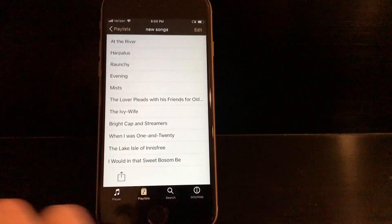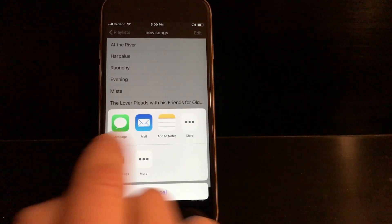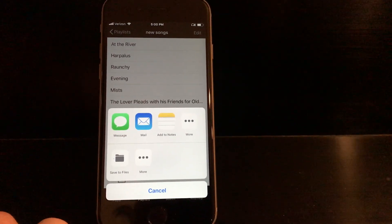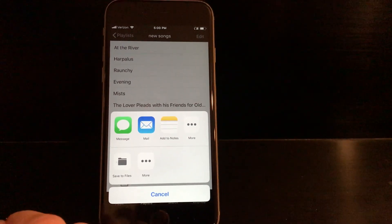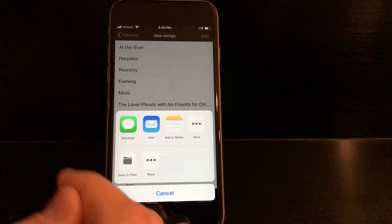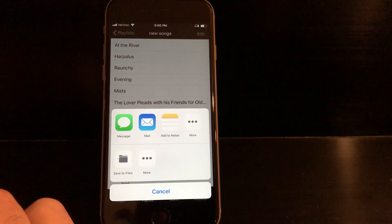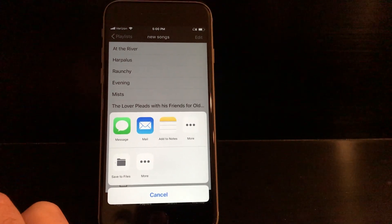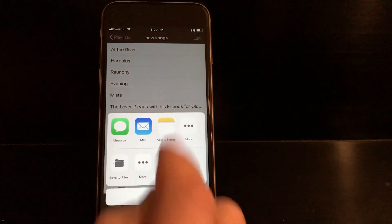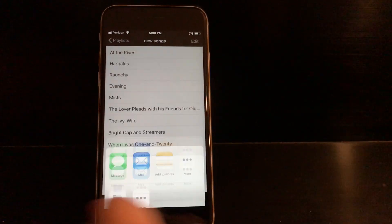You also can share playlists with other AppCompanist users, so if you're at a lesson or if you're a teacher and you want to send a playlist that you've built to a student, you can easily do that as well.